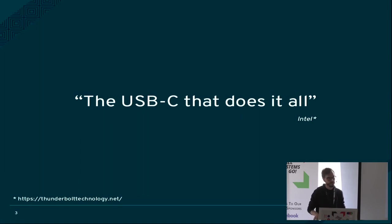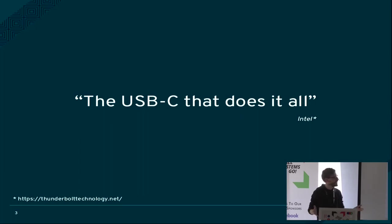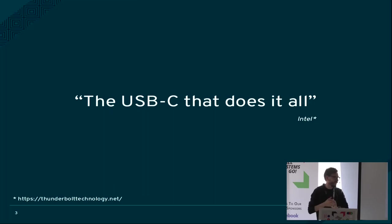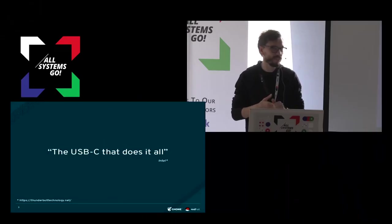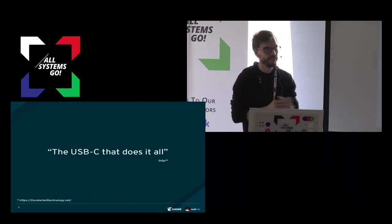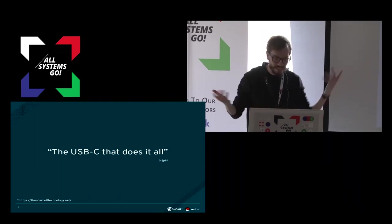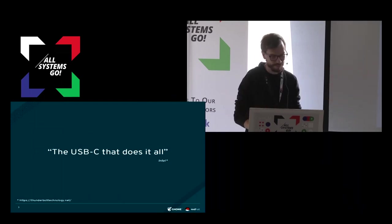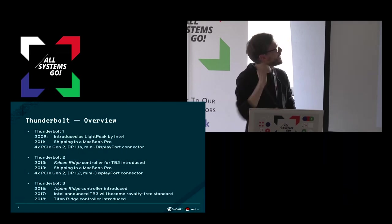Which hints to a few things. First of all, that it's an I.O. technology, that it's fast maybe, that it uses the USB-C connector, and that it might be a bit confusing because it's a Thunderbolt technology but it's a USB-C that does it all. But we'll get to that.